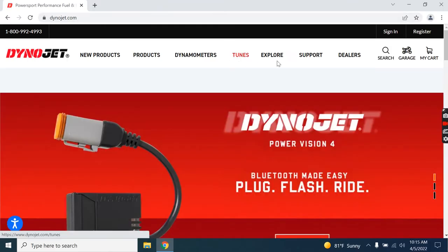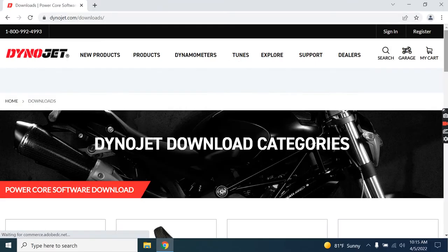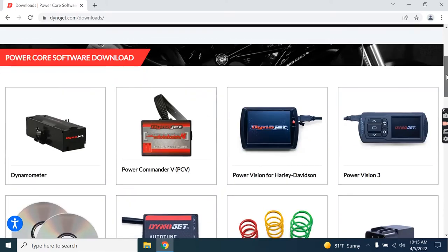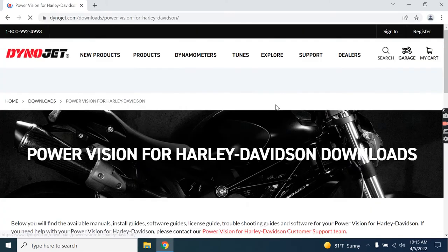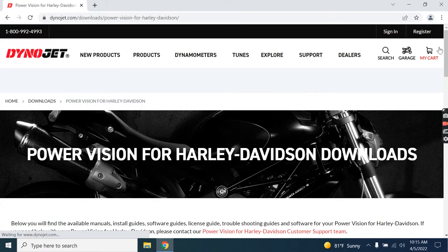At our homepage here, you're going to go to Support and Downloads. Scroll down on that page, you'll find the PowerVision for Harley-Davidson.